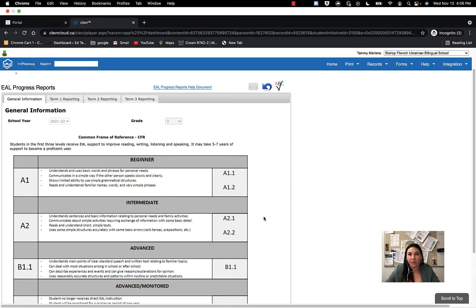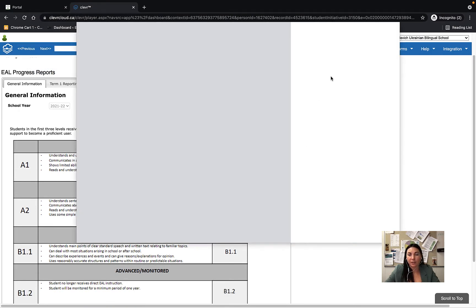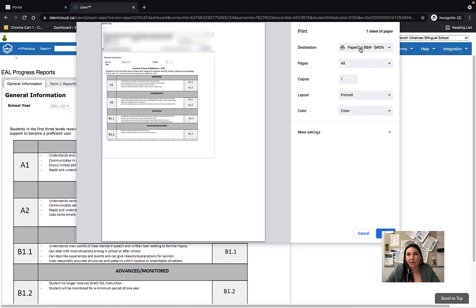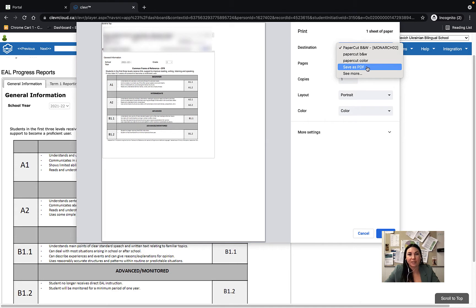Control P will also work. And then instead of selecting the paper cut, you're going to use the drop down menu to save this document as a PDF.